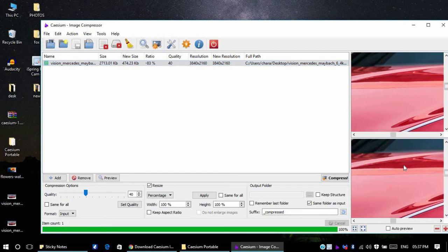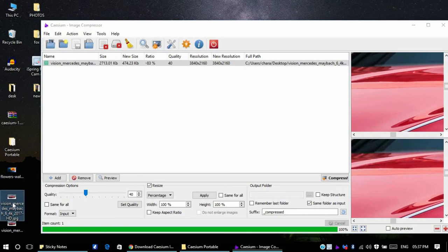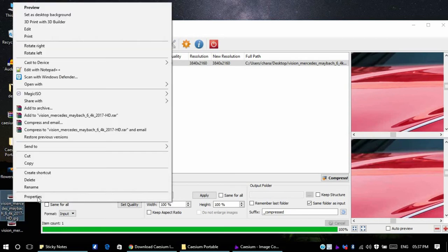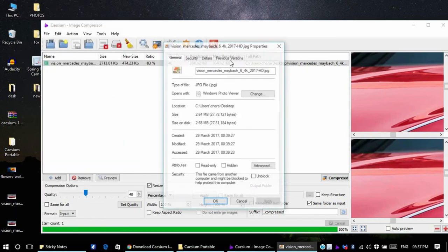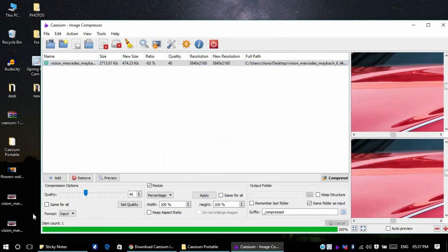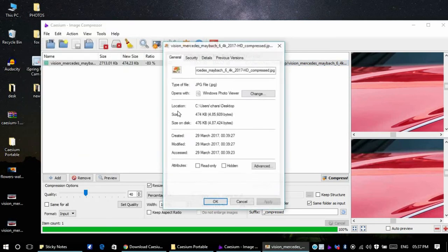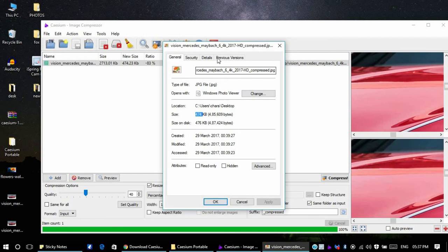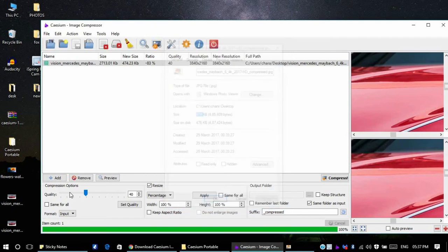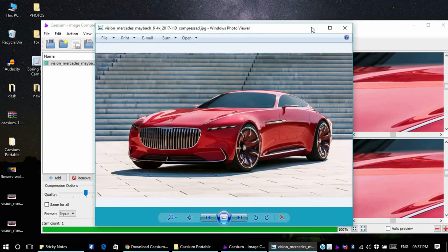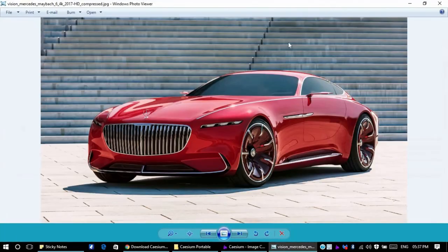As you can see here, there is the original image which is 2 MB and this is the compressed image, it is 474 KB. See the quality of the image. This is the compressed one.